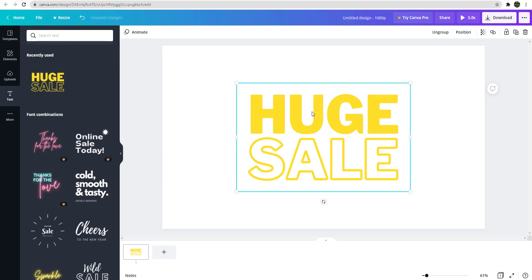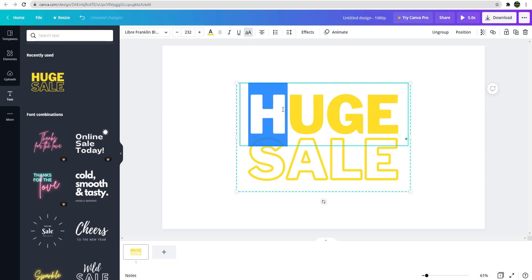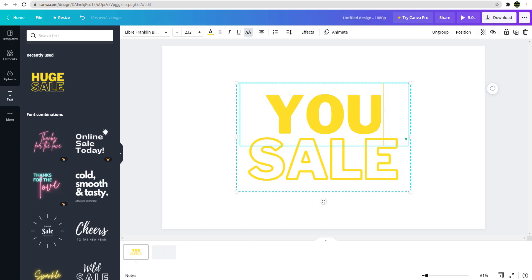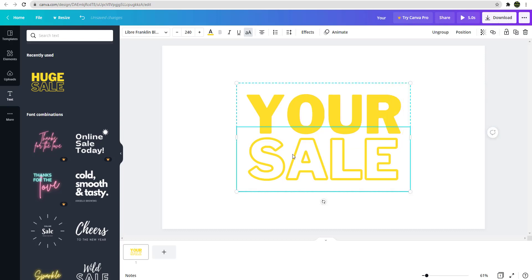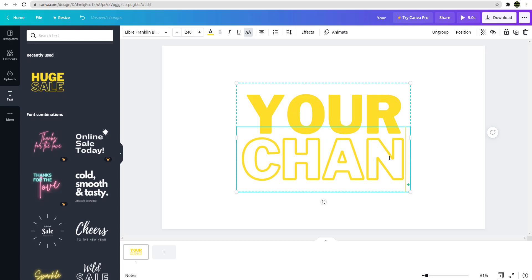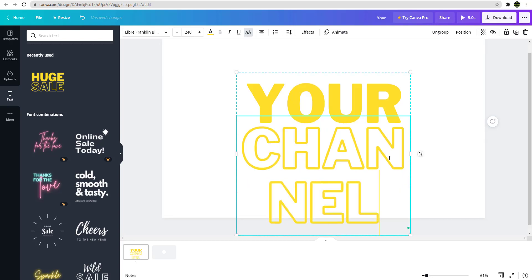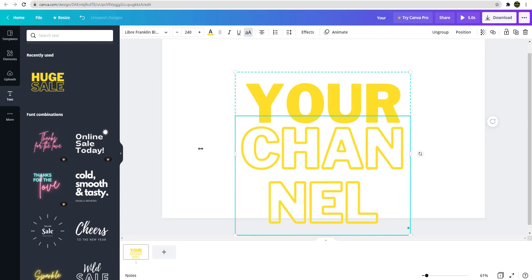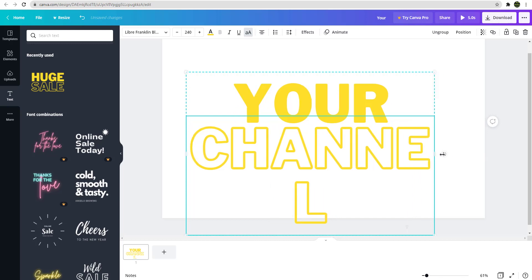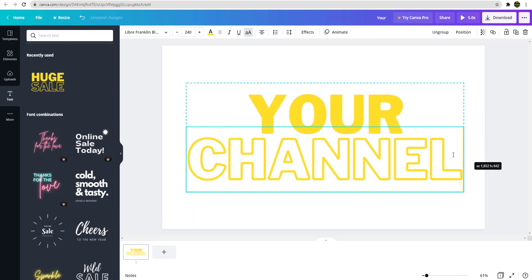Let's say use Huge Sell, right? You can put your channel name, right? And then you can change this to your channel, okay? You can drag this out, okay? Okay here.